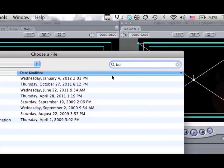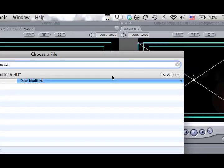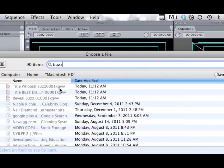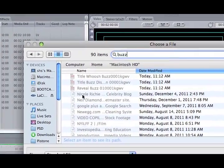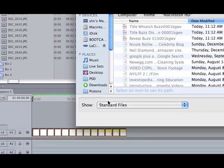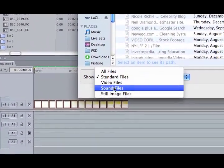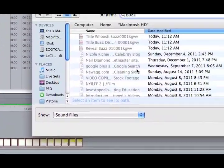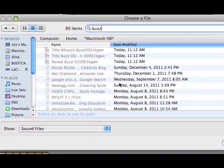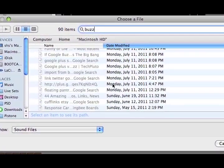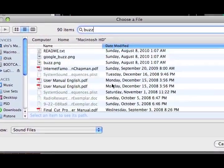I'm going to look up Buzz for my light bulb sound, and if I change this to show sound files, it will show only sound files.